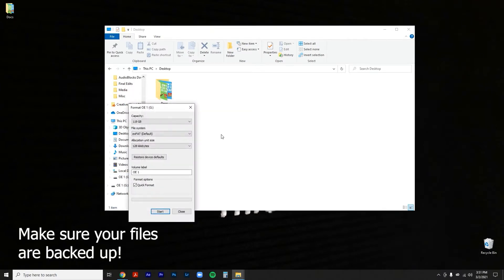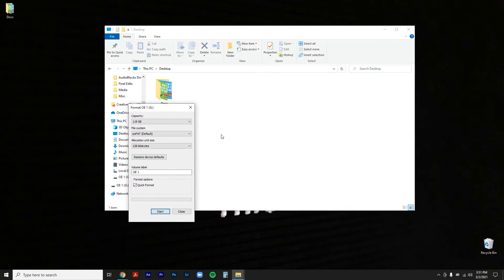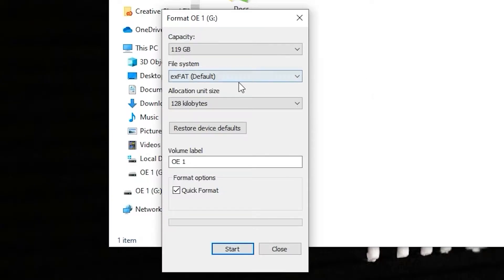Now before we do anything else, make sure your card is backed up, make sure all your files are transferred because we will not be able to get back to this. Now make sure exFAT is selected because that's gonna help you get files that are larger than four gigabytes.